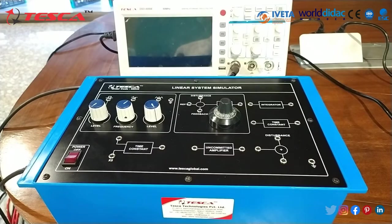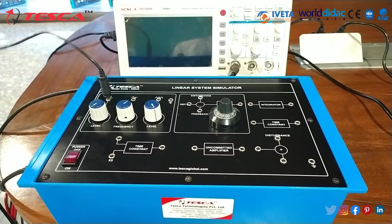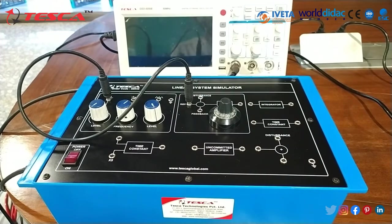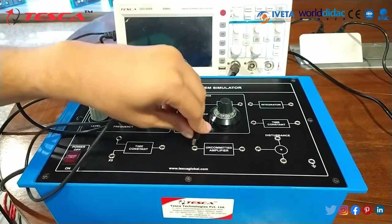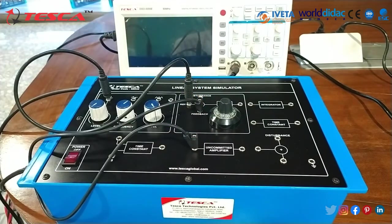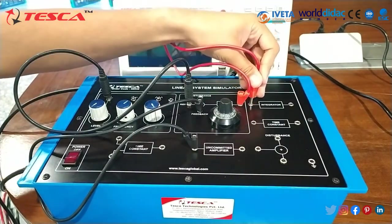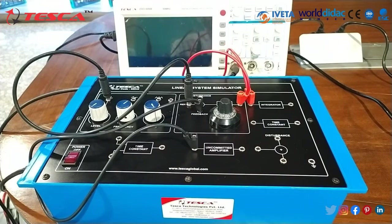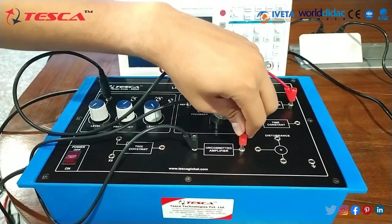Start with experiment number 2: closed loop response of a first order system. Connect the first level square wave to the input at REF. Now connect the feedback to the input port of the uncommitted amplifier. Now connect the gain output to the input of the integrator.